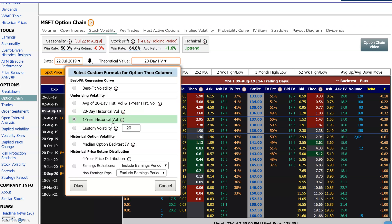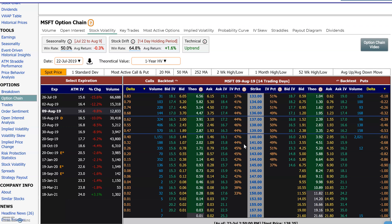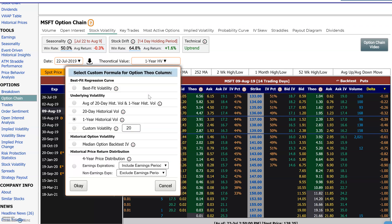Let's try a different assumption — what if we apply the one-year historical volatility? We can rerun it and see that if Microsoft moves at a one-year volatility over the next 14 days, then all these options look a little bit underpriced, because the market is assuming a much lower volatility over the next 14 days.